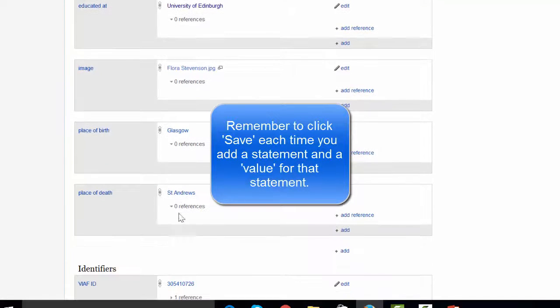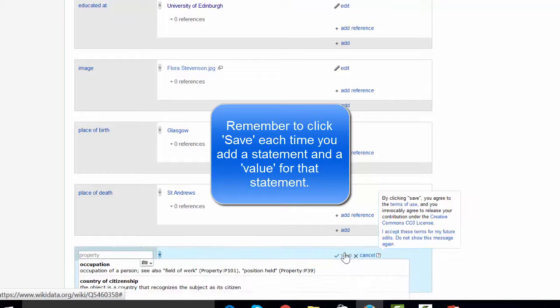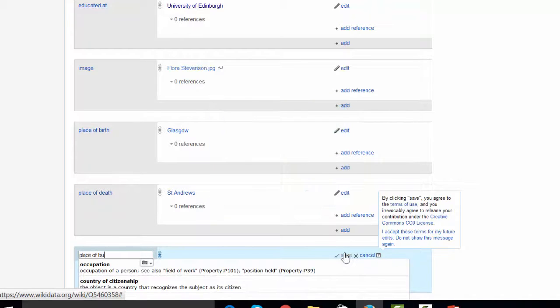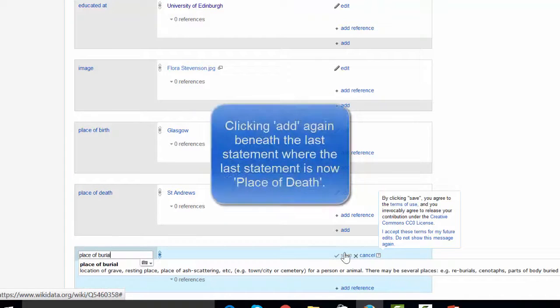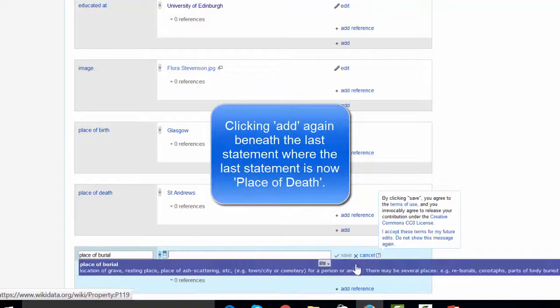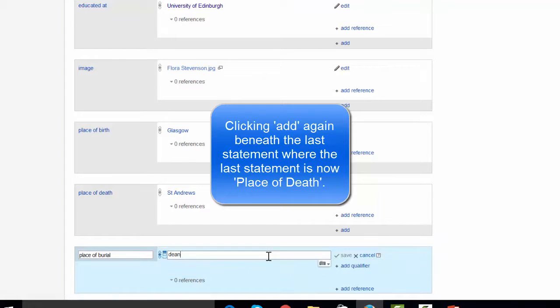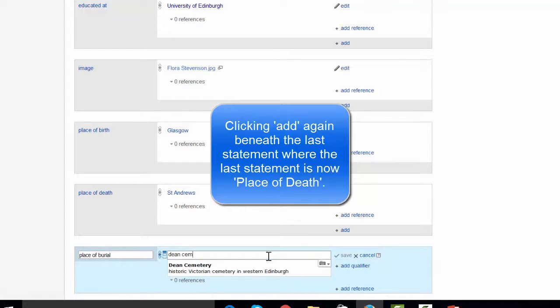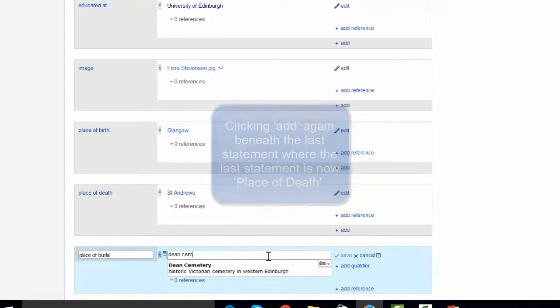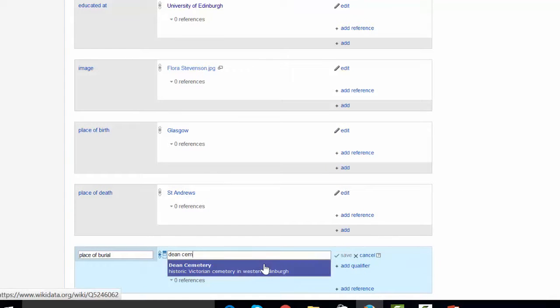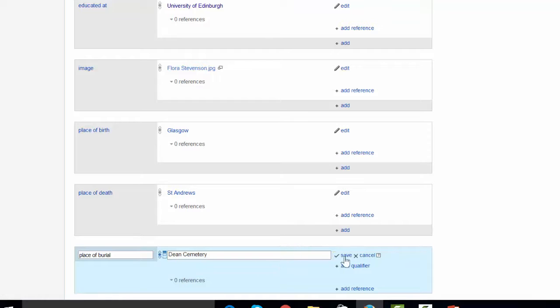Because we had it there, we'll also add in the place of burial. And we get a description there, which tells us it's definitely the right one.